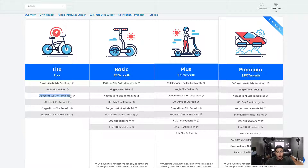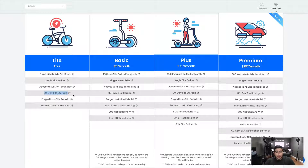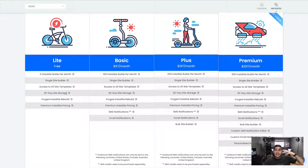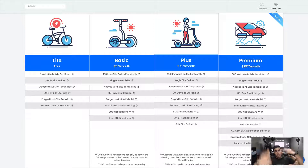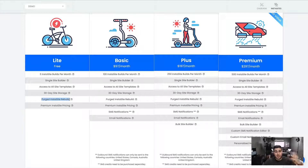You're also going to have access to all of our site templates. Every single month, our team is going to be adding brand new industry-specific custom templates for you to use, so every time you log into Dash Clicks, there will be brand new templates uploaded inside the platform. We also do 30-day site storage — we're going to store the websites inside your InstaSites tool for up to 30 days. That gives you enough time to go through your sales process. If you pass the 30 days for any reason and want to rebuild the site, you can easily go to the purge section.